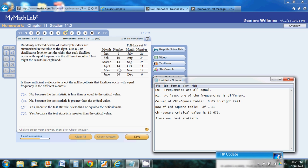We're going to use a chi-square test statistic, and we're going to look up a critical value in a chi-square table, and we're going to put this entire significance level in the right tail. We're also going to use a degree of freedom that's one less than the number of categories we have. Since we have 12 months in a year, our degrees of freedom will be 11.